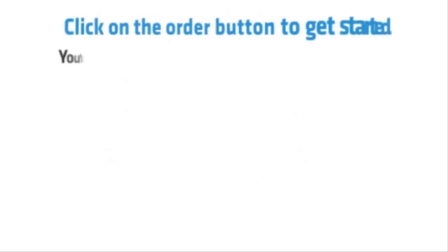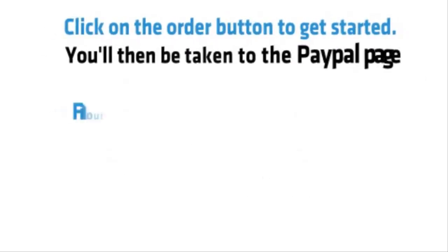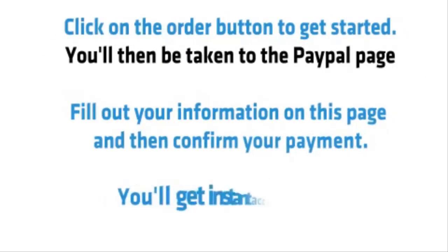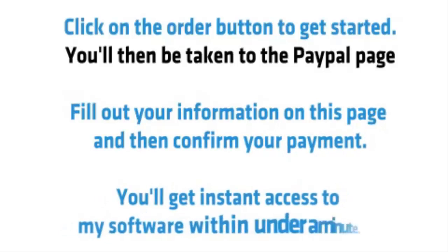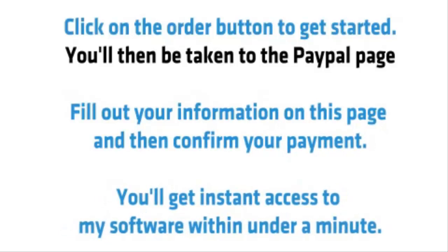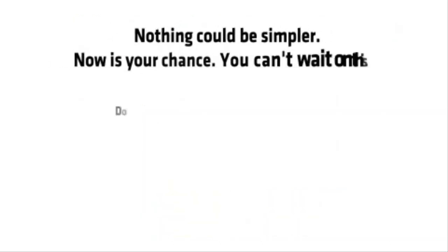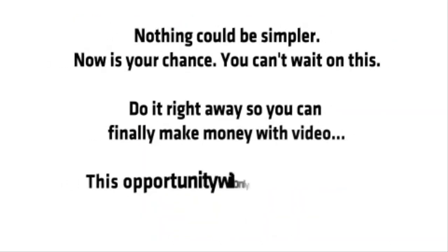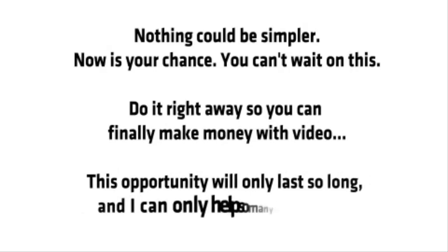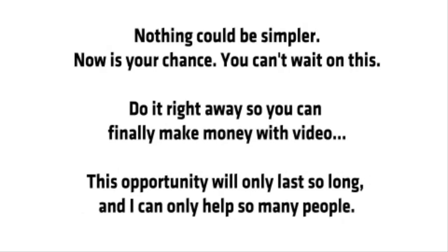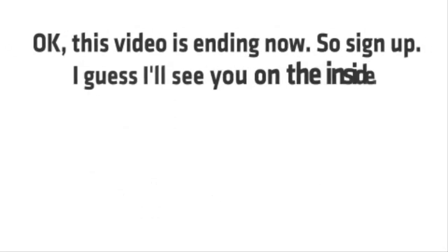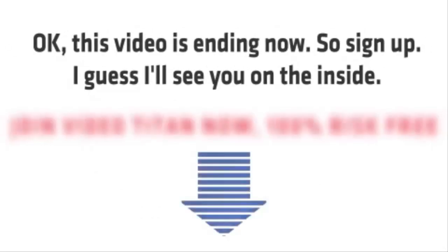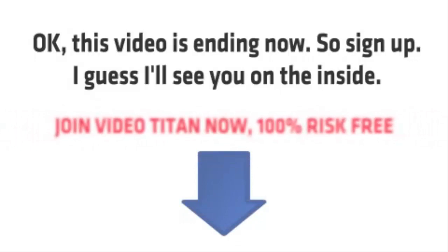Click on the order button to get started. You'll then be taken to the PayPal page. Fill out your information on this page, and then confirm your payment. You'll get instant access to my software within under a minute. Nothing could be simpler. Now is your chance. You can't wait on this. Do it right away so you can finally make money with video. This opportunity will only last so long, and I can only help so many people. Okay, this video is ending now, so sign up. I guess I'll see you on the inside.